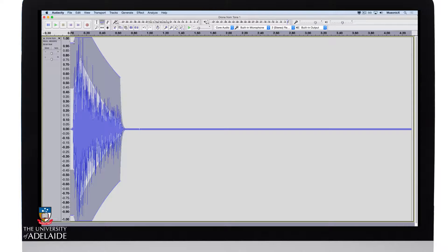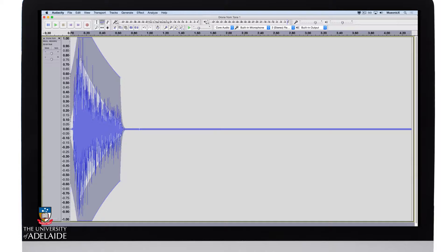I'm going to come back to the beginning and just pull that down a little bit to give it more of a fade in. Let's have a listen.